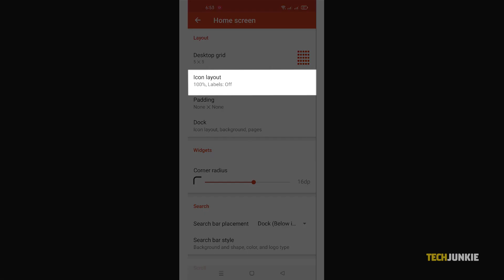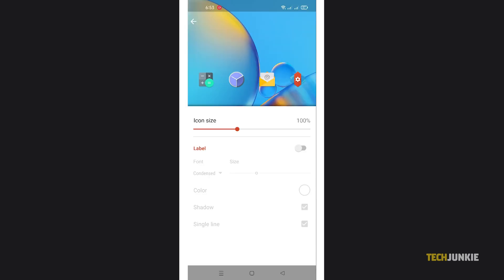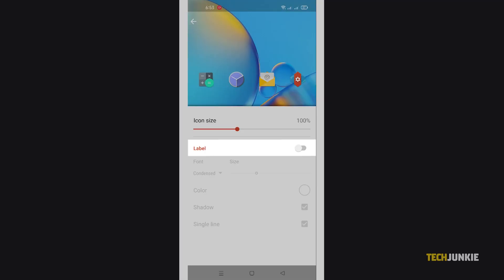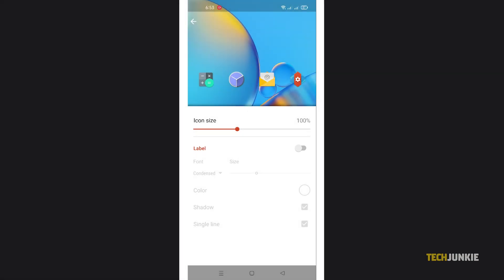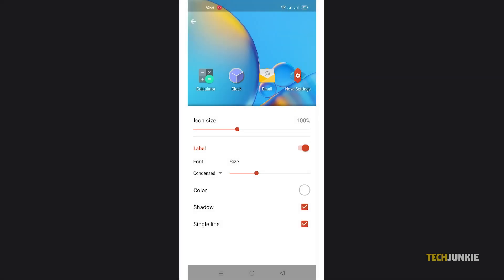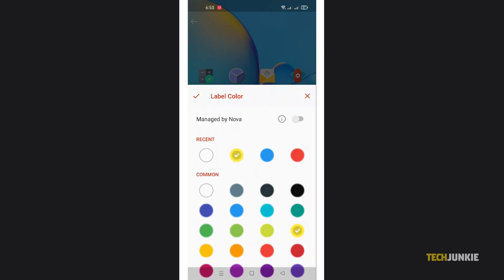Then toggle on label from the menu that pops up. Tap on color to select your new home screen font color. Feel free to tap out of the menu. Nova will apply your preference immediately.